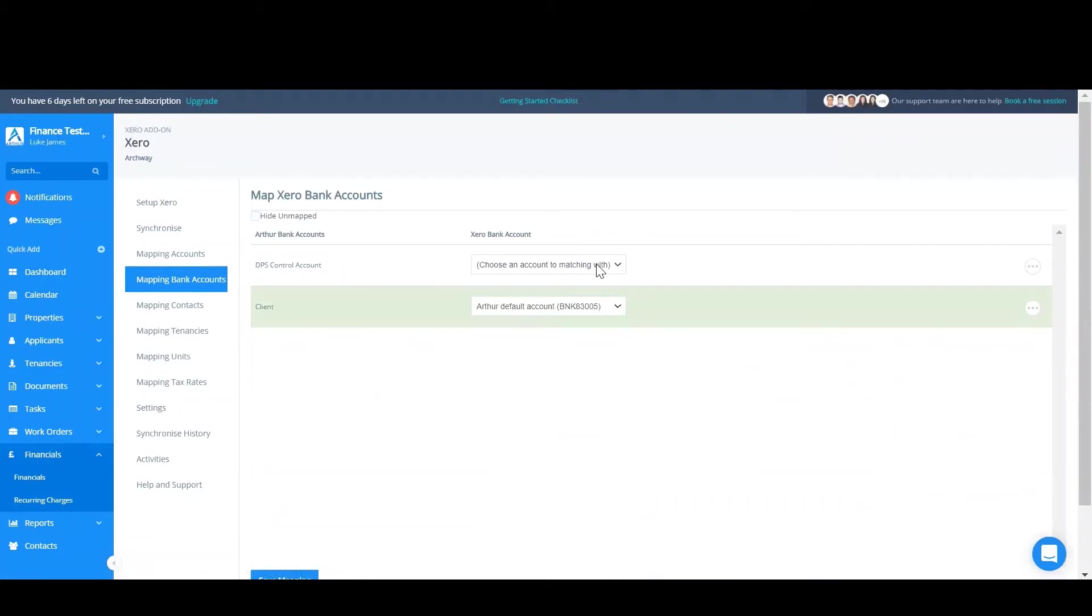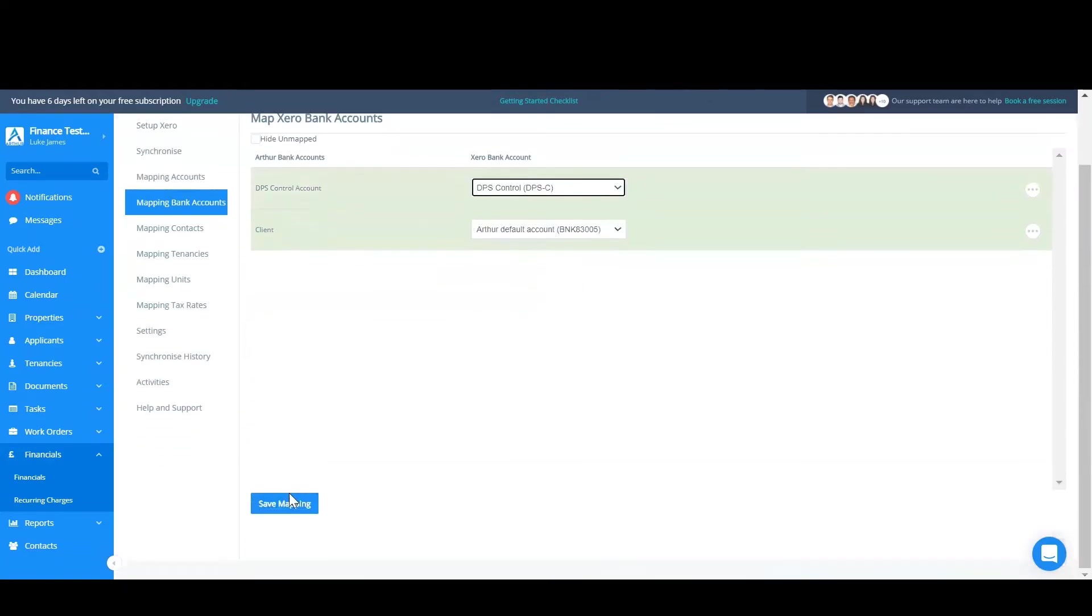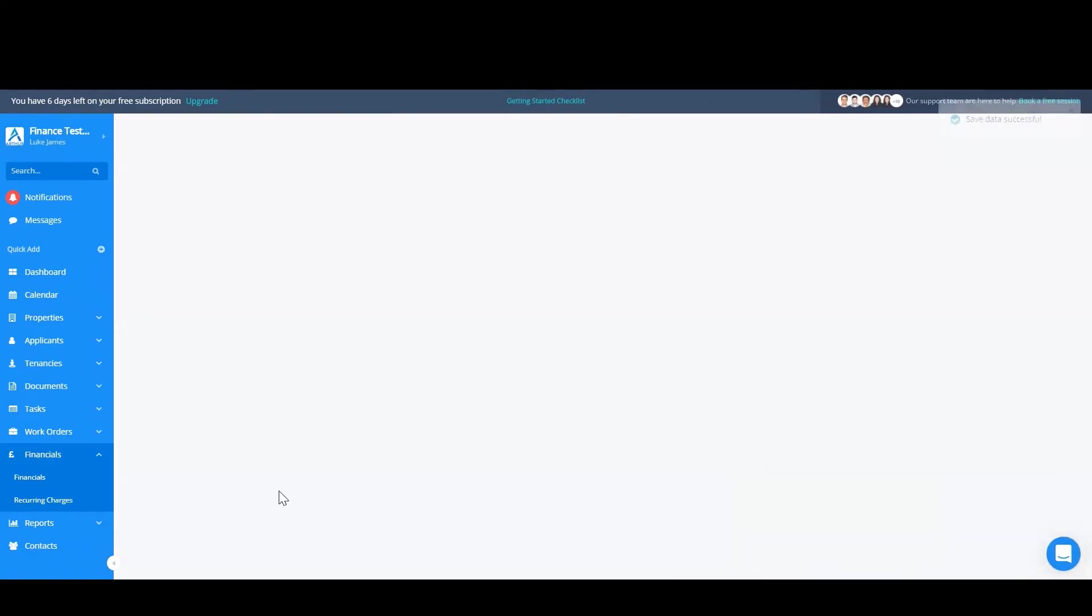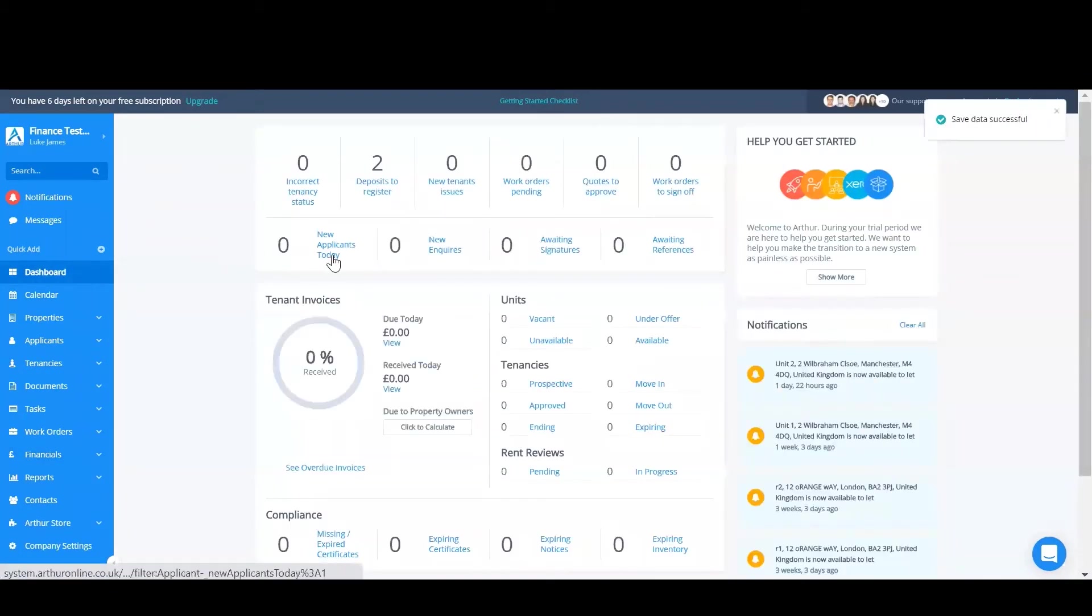And if you select the bank account next to DPS control account you can actually see the Xero DPS control account as well. And make sure you save that. Now that's all set up.